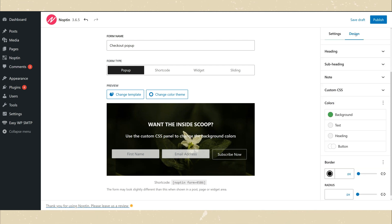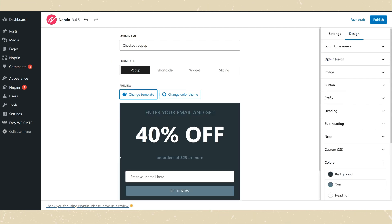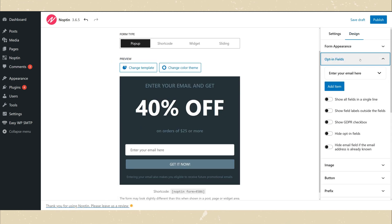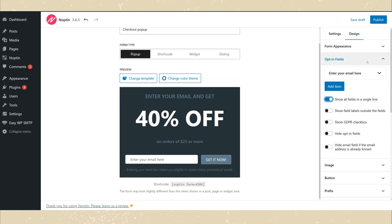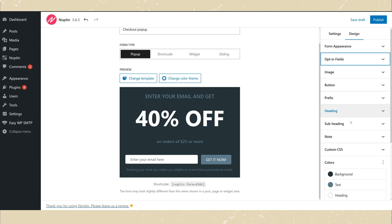Use the Design tab to modify the look of your form. Finally, publish your form.